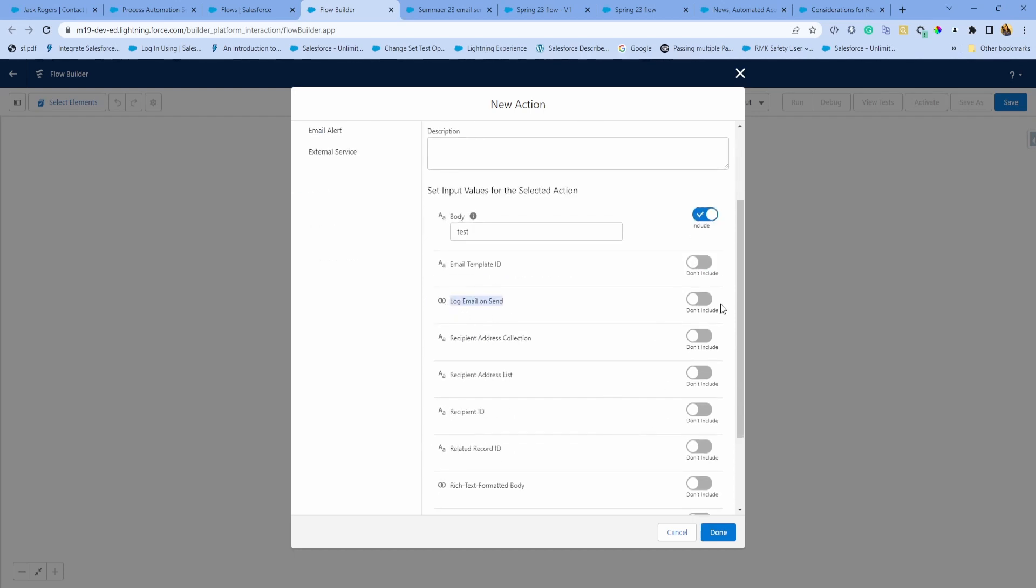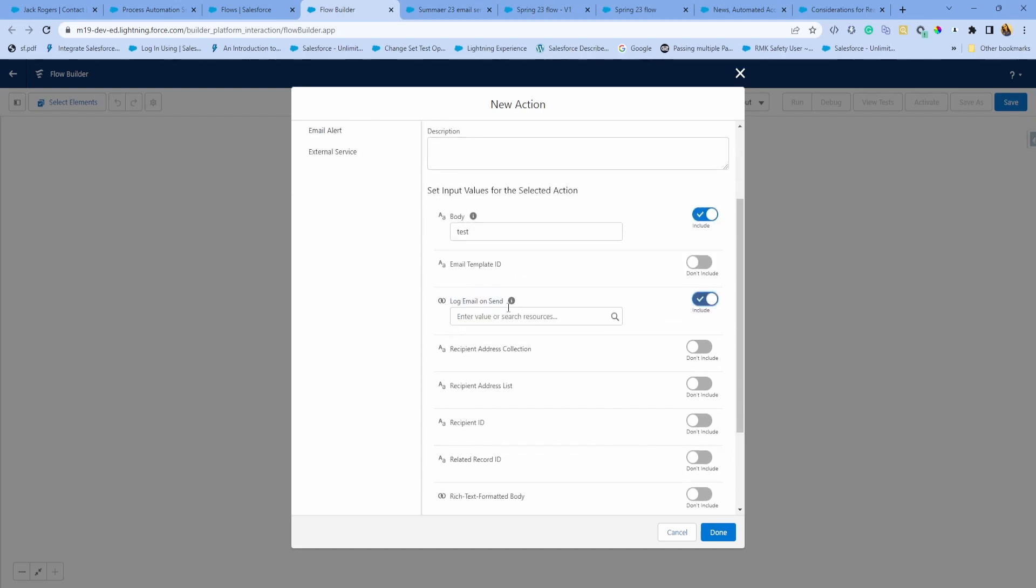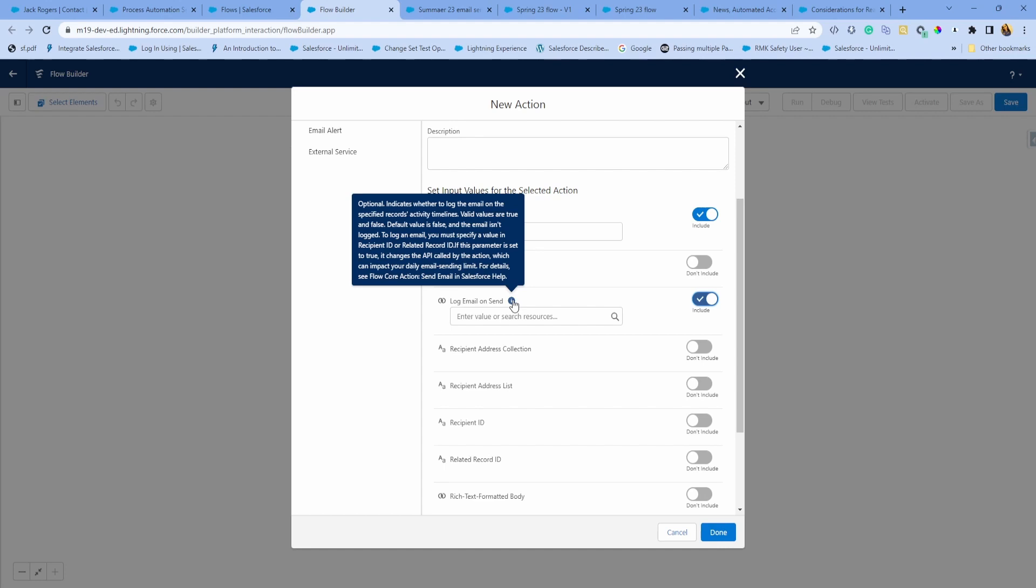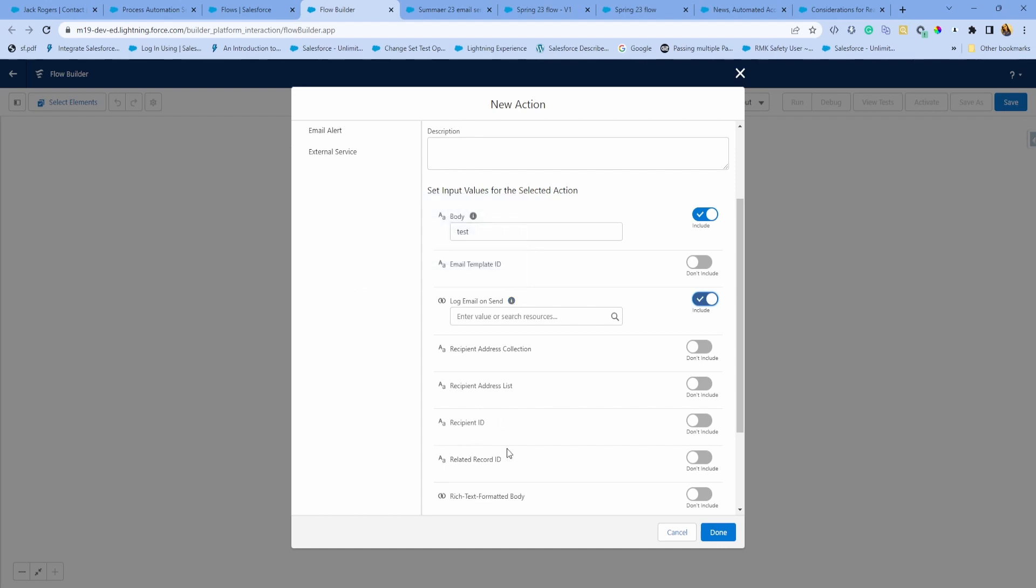This is the feature: log email on send. If you hover, it tells you that if you set it to true, you must populate the recipient ID or the related record ID, which makes sense because this is the what ID and this is the who ID. Make sure you are tying it correctly.